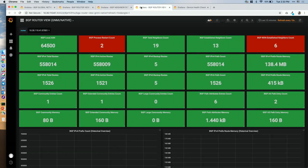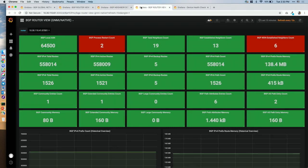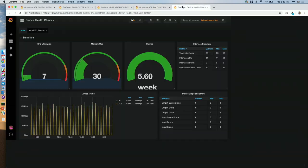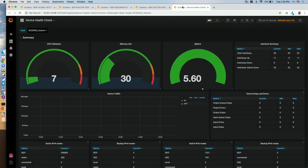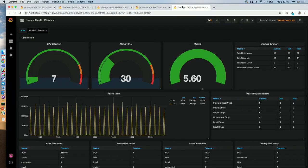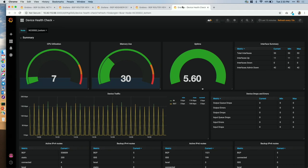We can also take a look at the native model — if you want a superset of data and to check what exactly is going on, you can retrieve this information as well. In the end, this is just a traditional device health check, and everything looks good. Thank you for your attention.